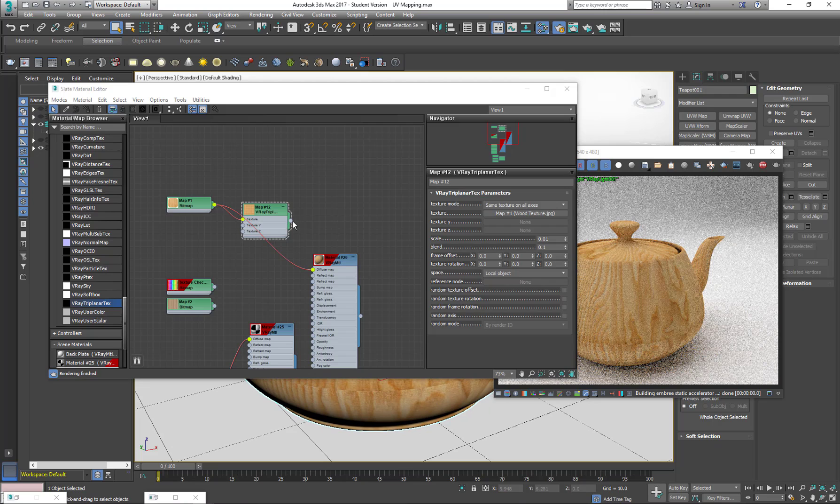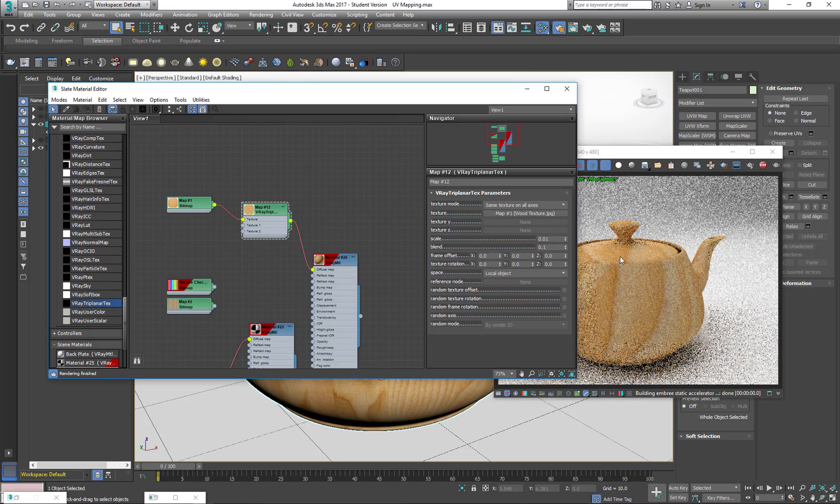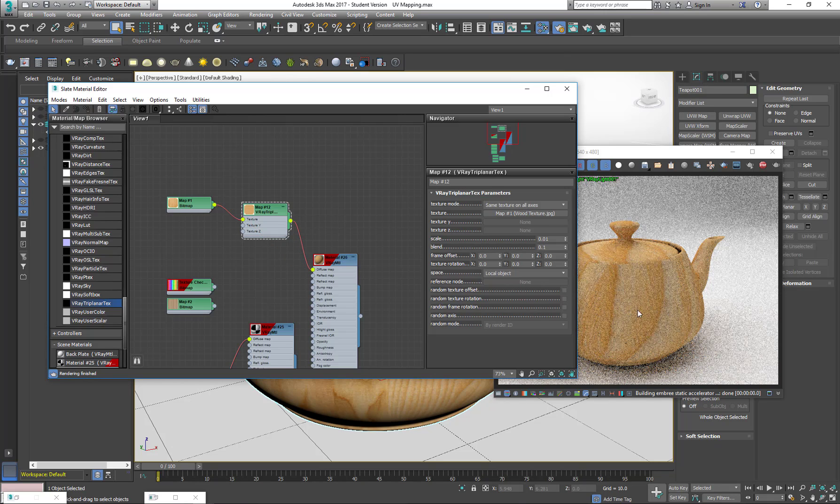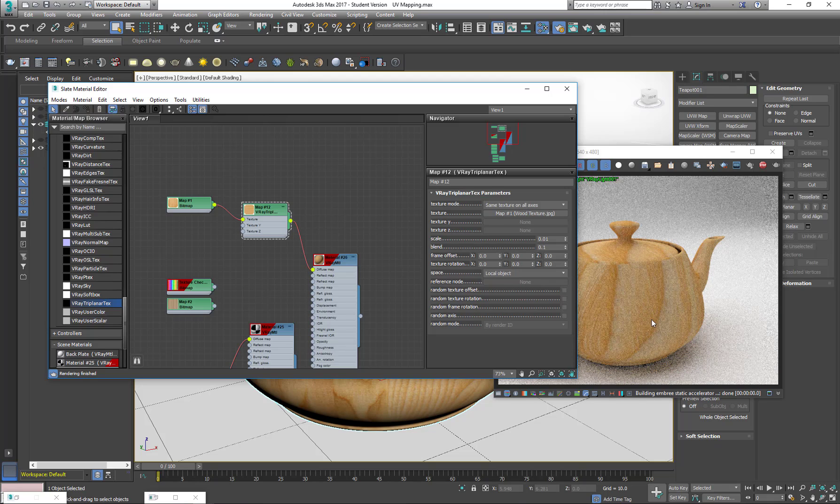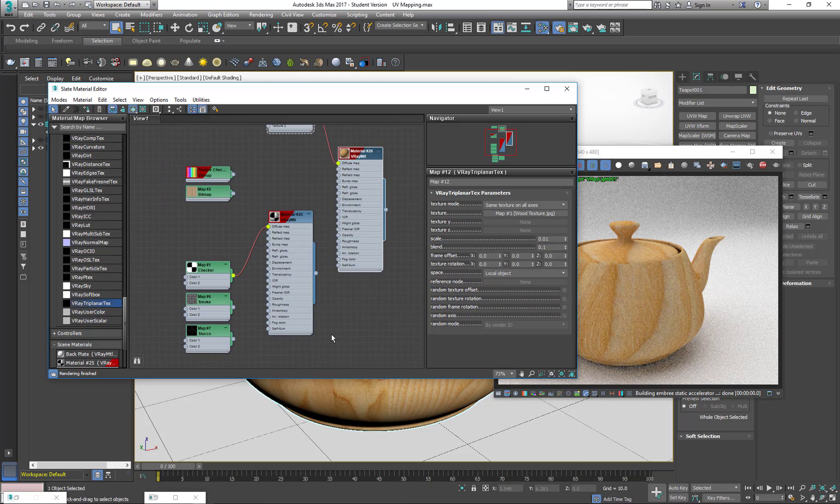And now with V-Ray Tri-Planar, I have everything properly displaying the way this works.